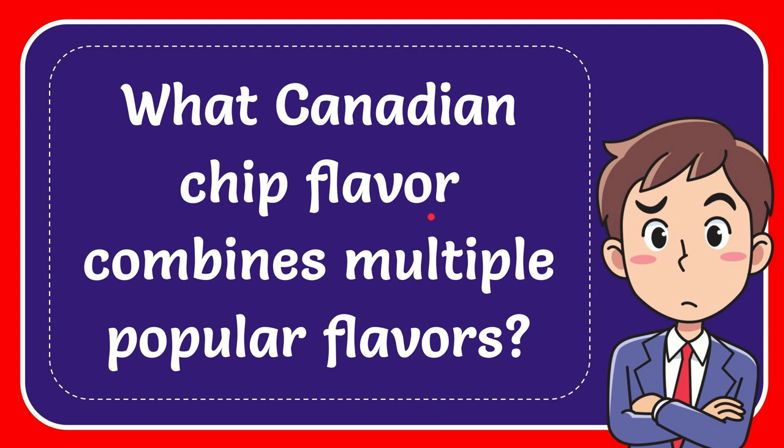In this video I'm going to give you the answer to this question. The question is: what Canadian chip flavor combines multiple popular flavors?